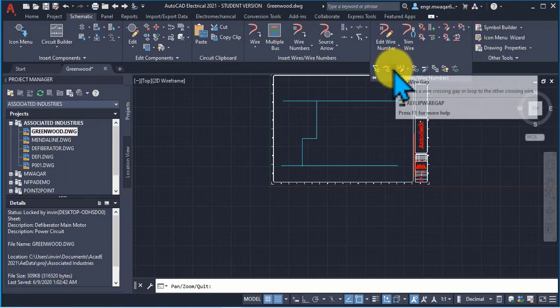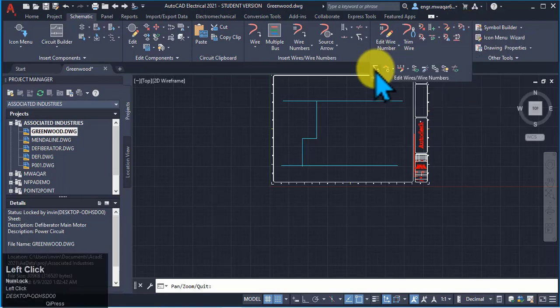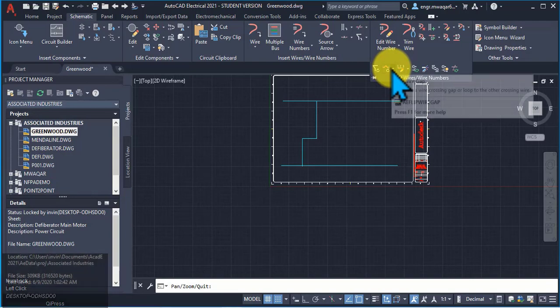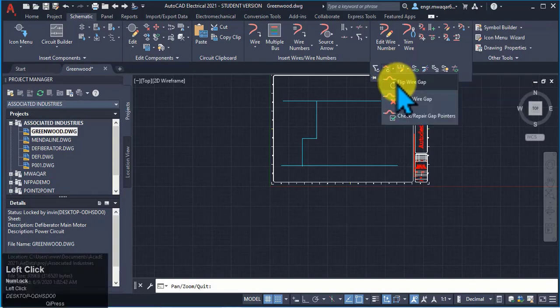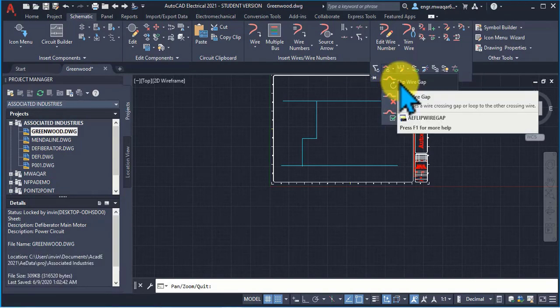Flip wire gap. As we have toggle or angle, we can also toggle or flip wire gap.